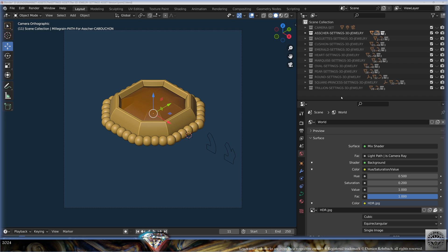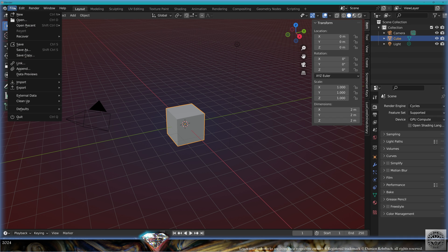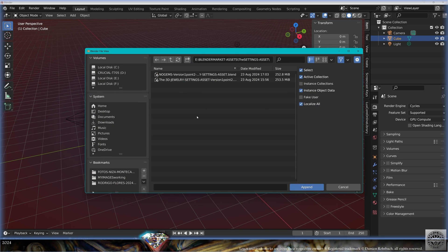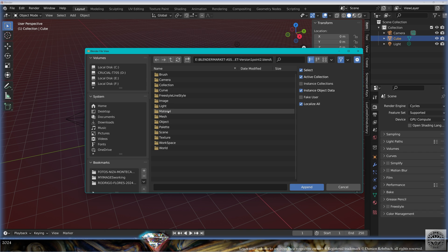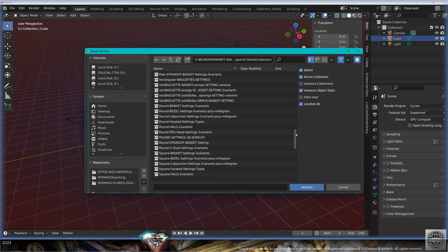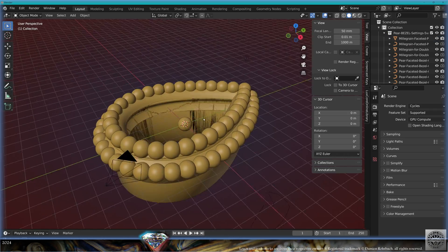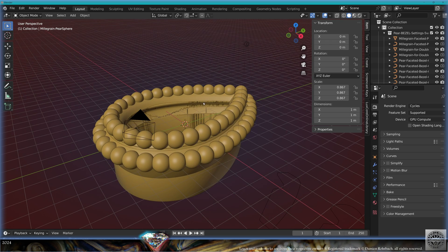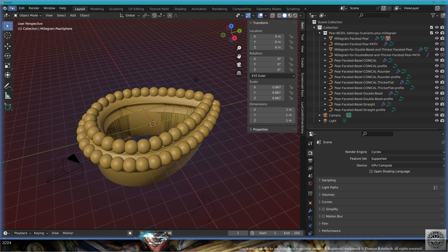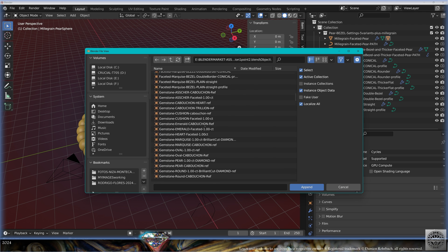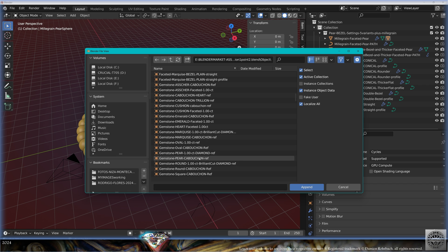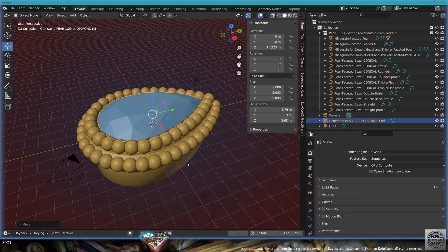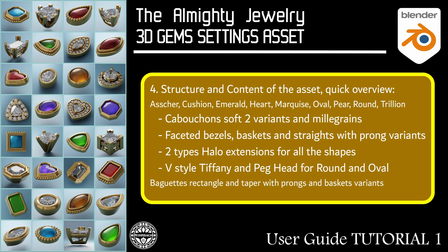If you want to append, just go to File > Append. Here I'm in a new file — go locate your setting asset, here under Collections. I'm going to append a collection; I want the pear bezels. I'm going to get the five variants of the cabochon settings — they're all in the same collection. I can start hiding what I don't need. If the gemstone is not here, simply go to File > Append, go to Objects, find it by name — it's the pear faceted — and now I have the gemstone appended in my new file in Blender. You can append whatever suits you best.